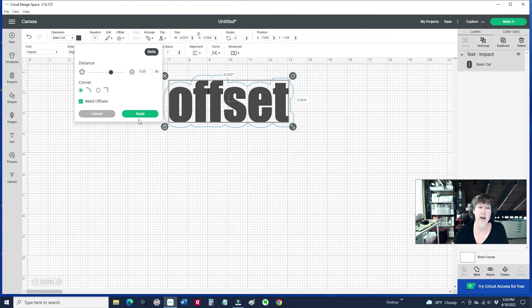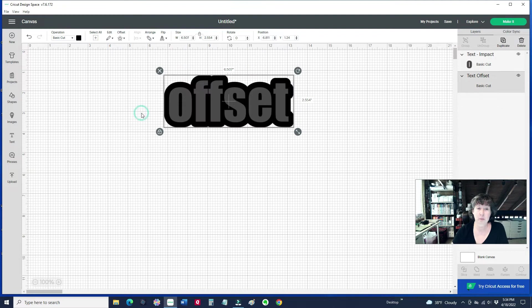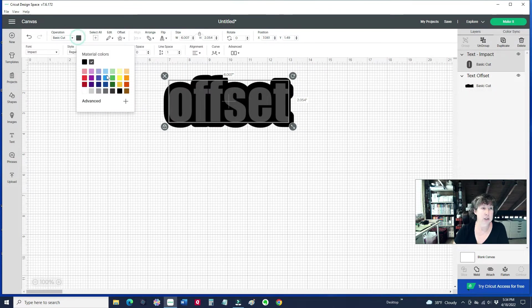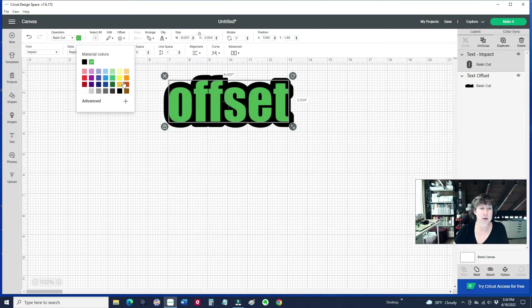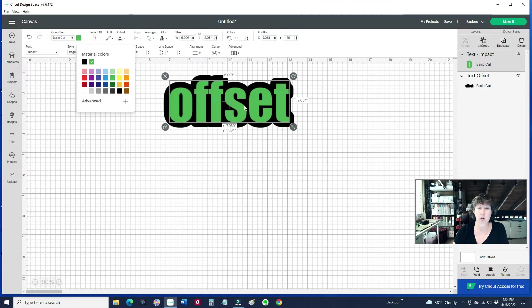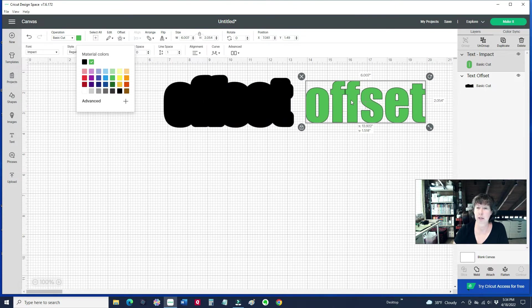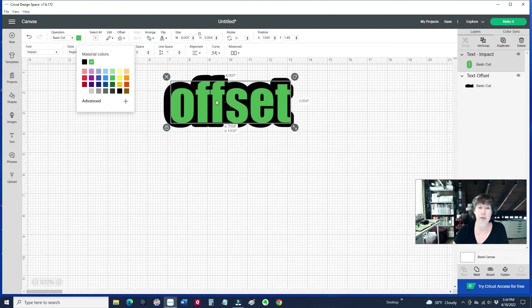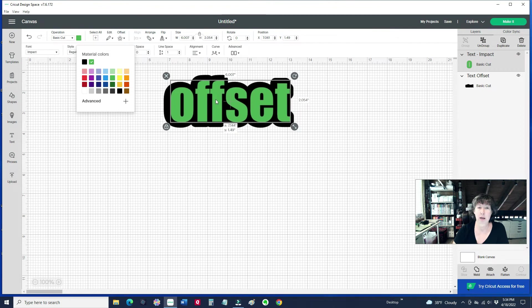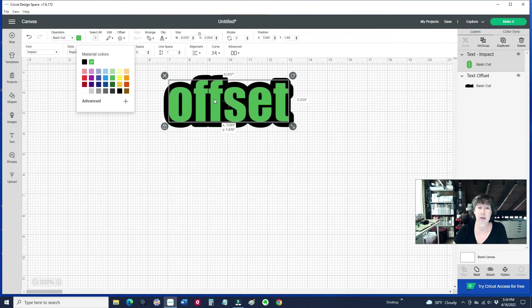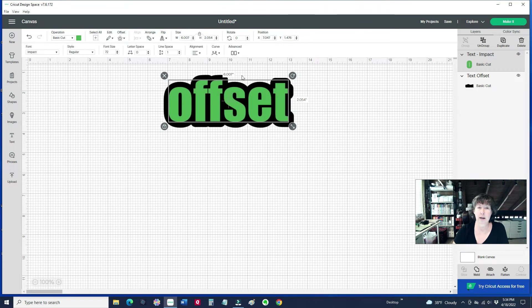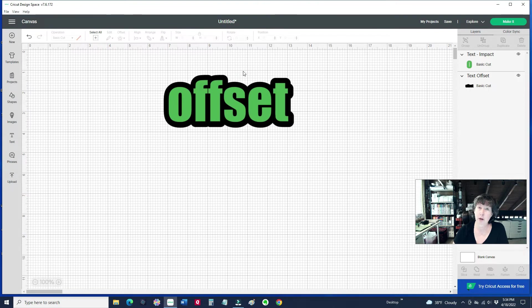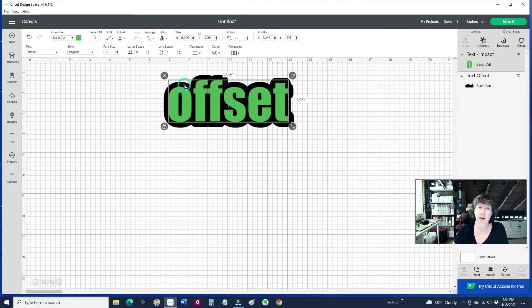And then when we click apply, it's going to do that. Let me change the colors here just so we can see better. So here's our original word. Notice it's one layer, and then we've got the offset behind it. And it did it at a quarter inch. So we could just cut that on the Cricut. The green letters would be separate, and then the black would be one nice layer on the back.